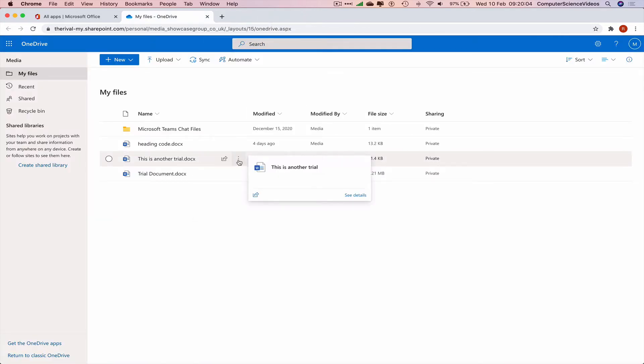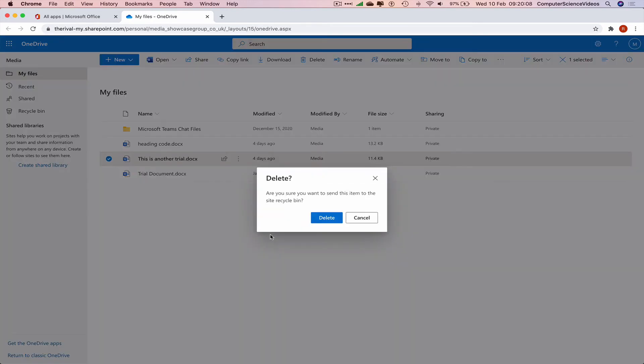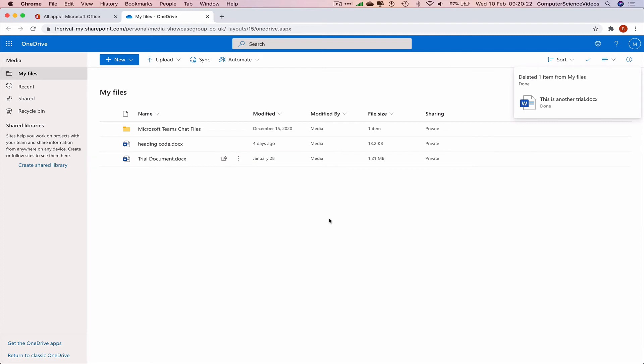Go to the three dots that we see. Now we can click on Delete. We will be given a message on screen that says, 'Are you sure you want to send this item to the site Recycle Bin?' Absolutely yes, click on Delete. And now the file itself has moved to Recycle Bin. Let's just click on the Recycle Bin.